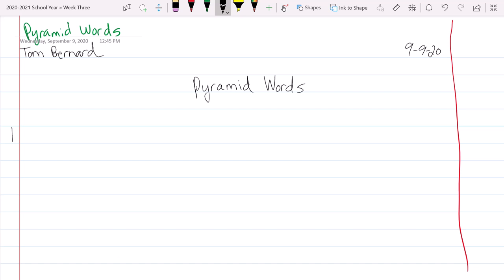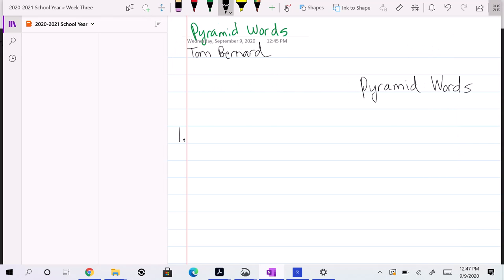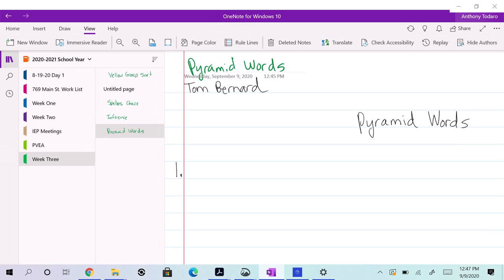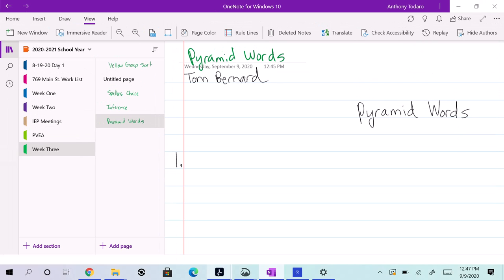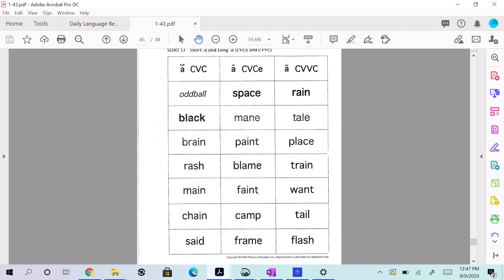And we're going to do number one. So, all right, so let's think about what we're doing here. I'll do one from yellow group sort, but follow along. Check it out.